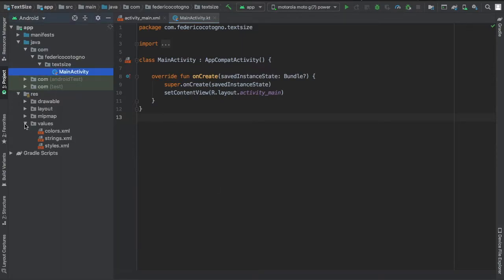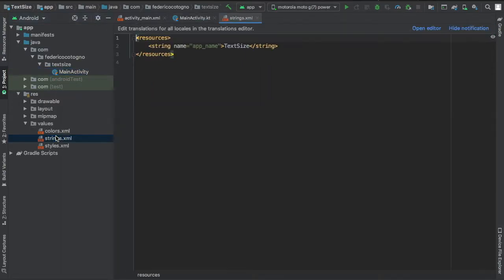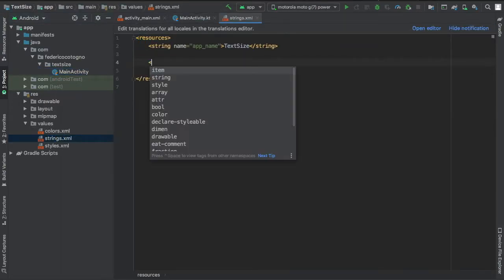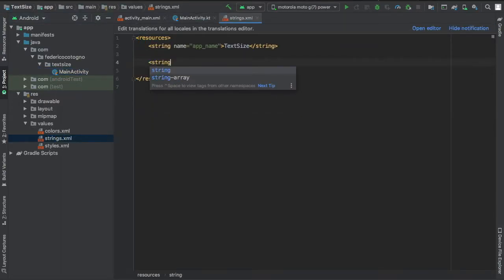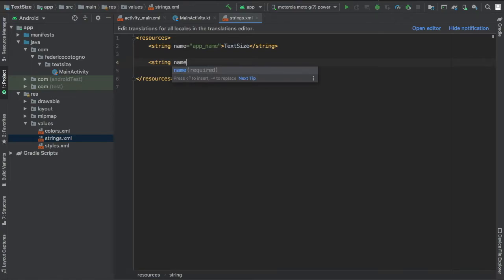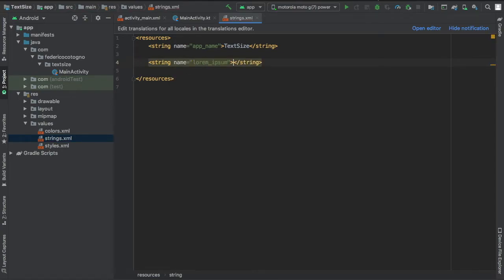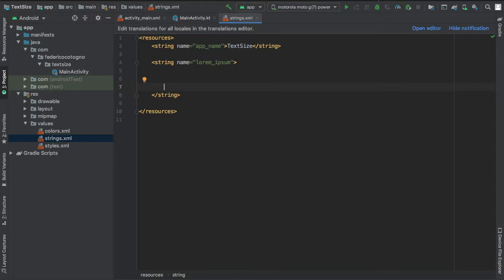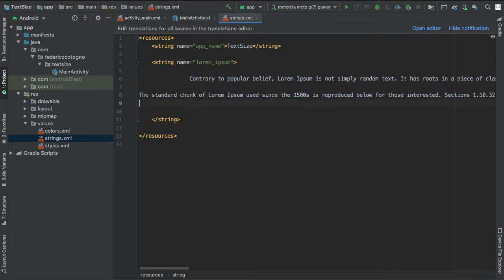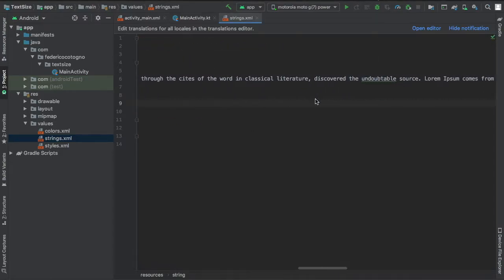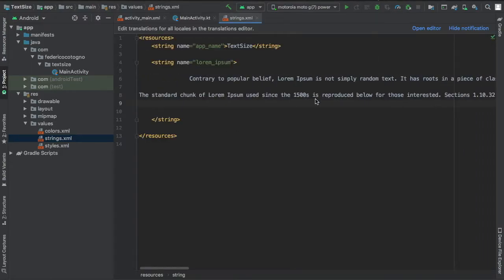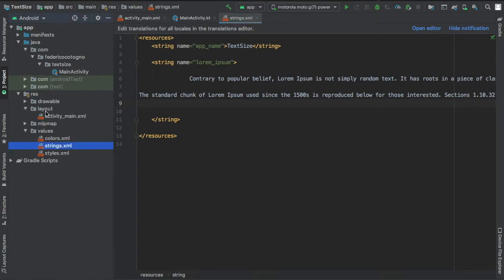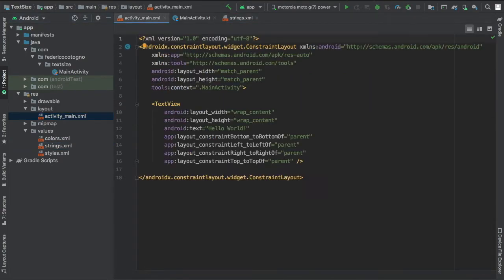But the first thing you want to do is go to your string resource file in the values and add a string that is very long, something so you can use your scrollable view. I just put in the lorem ipsum as always.